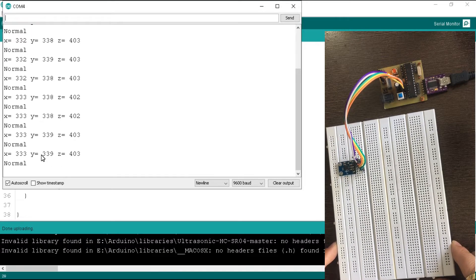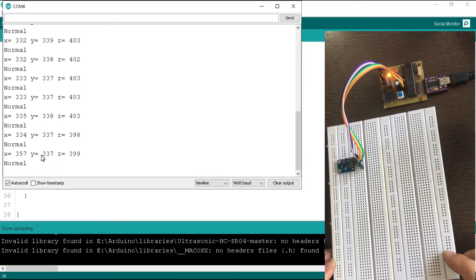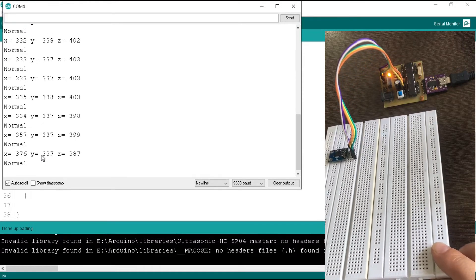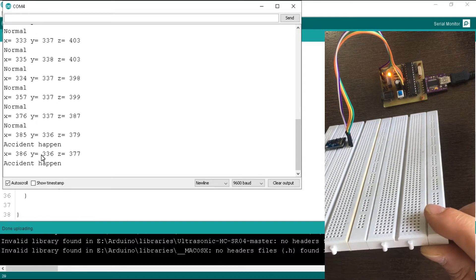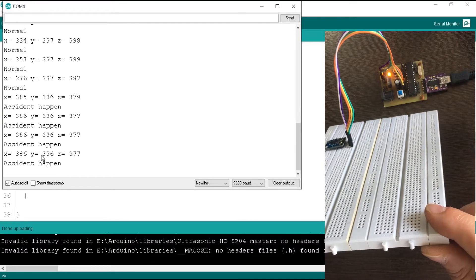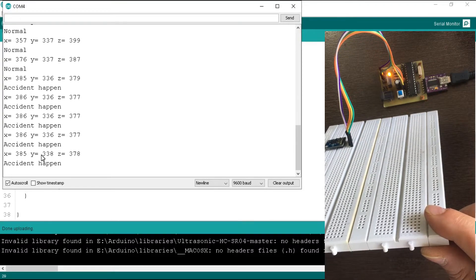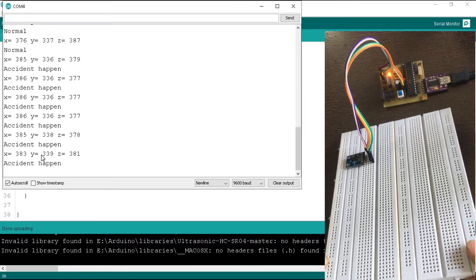Let's tilt the accelerometer. As you can see, it prints 'accident happen' and you can see the x value is greater than 380.